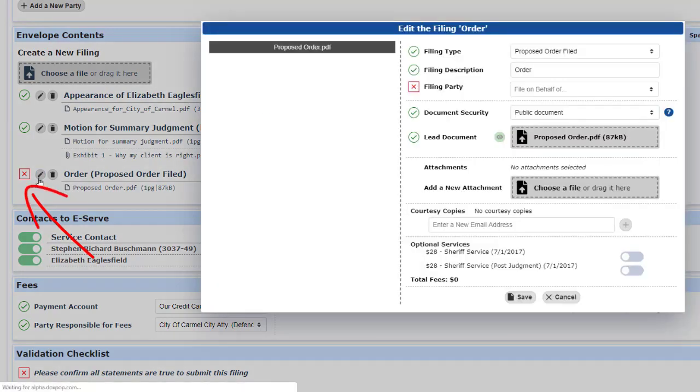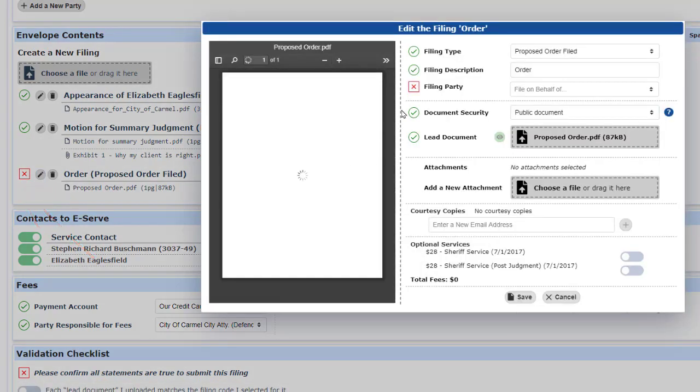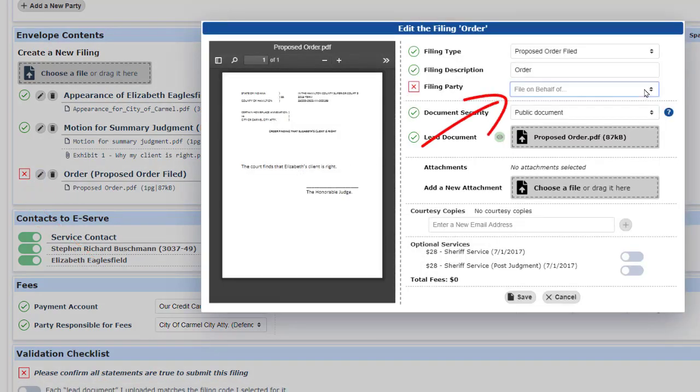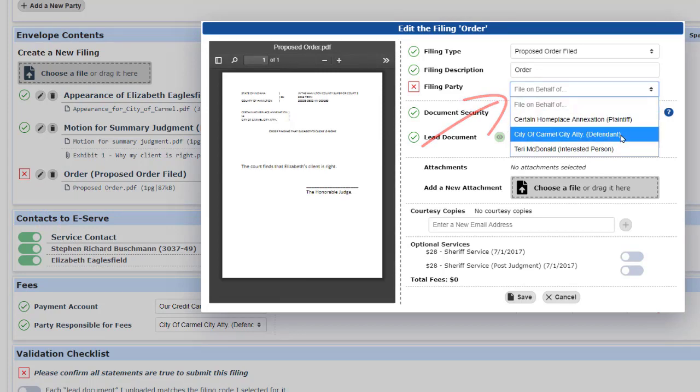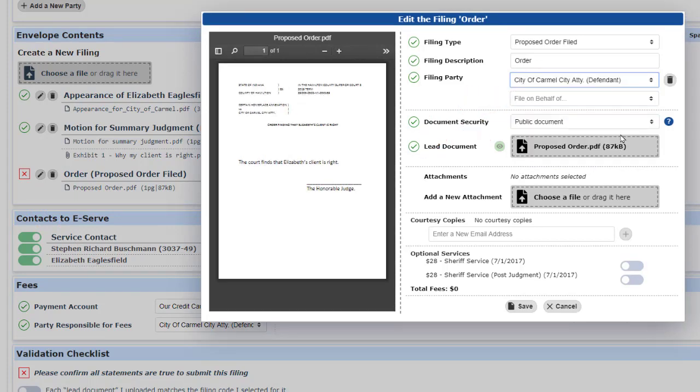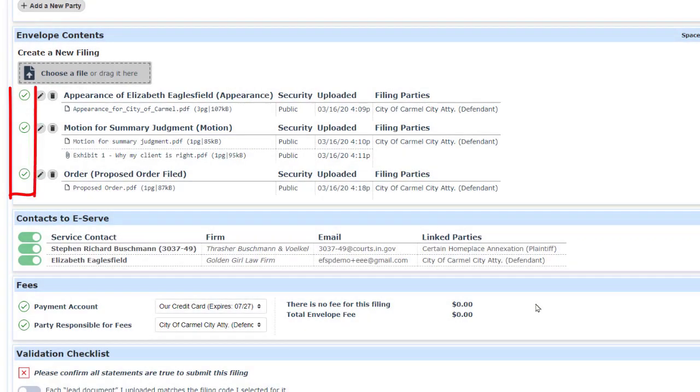The next one needs to be edited also. When we go into that area, we find that the filing party is missing. So we fix that up, save it, and now we're back on the happy path with all three documents showing a green checkmark.